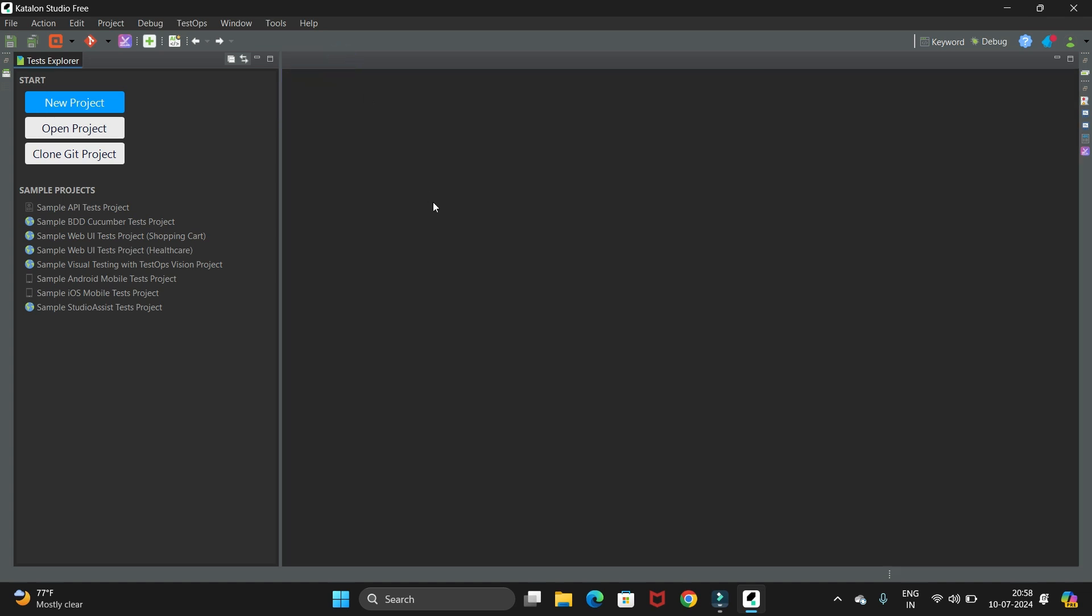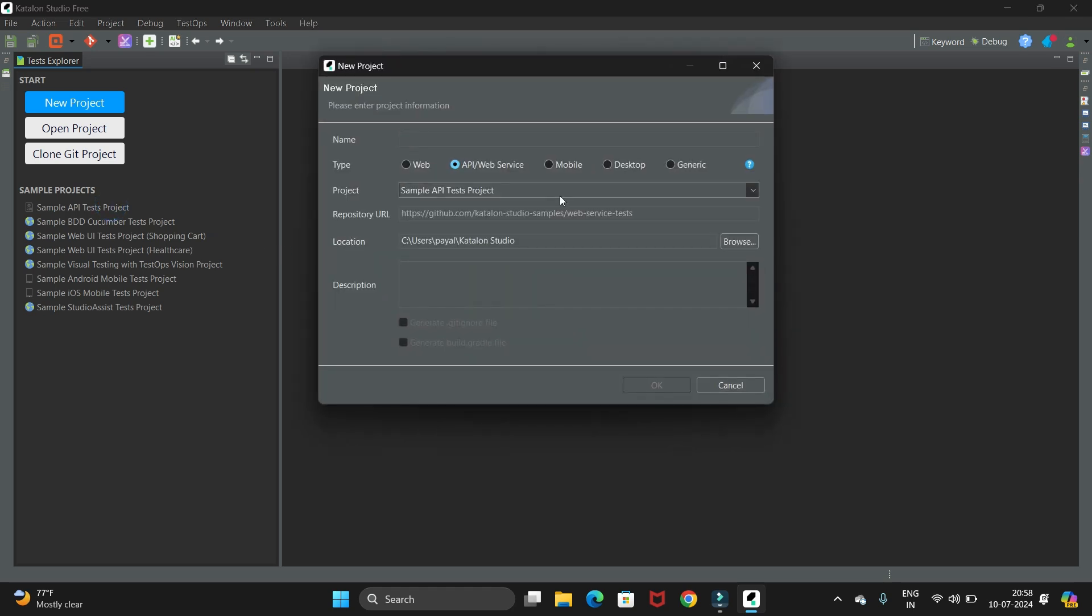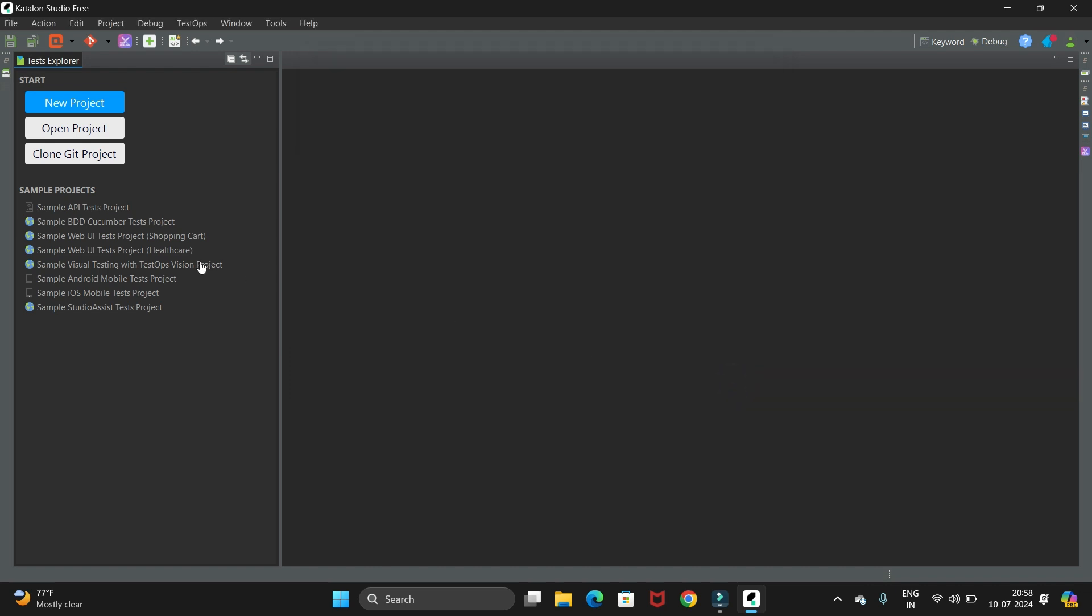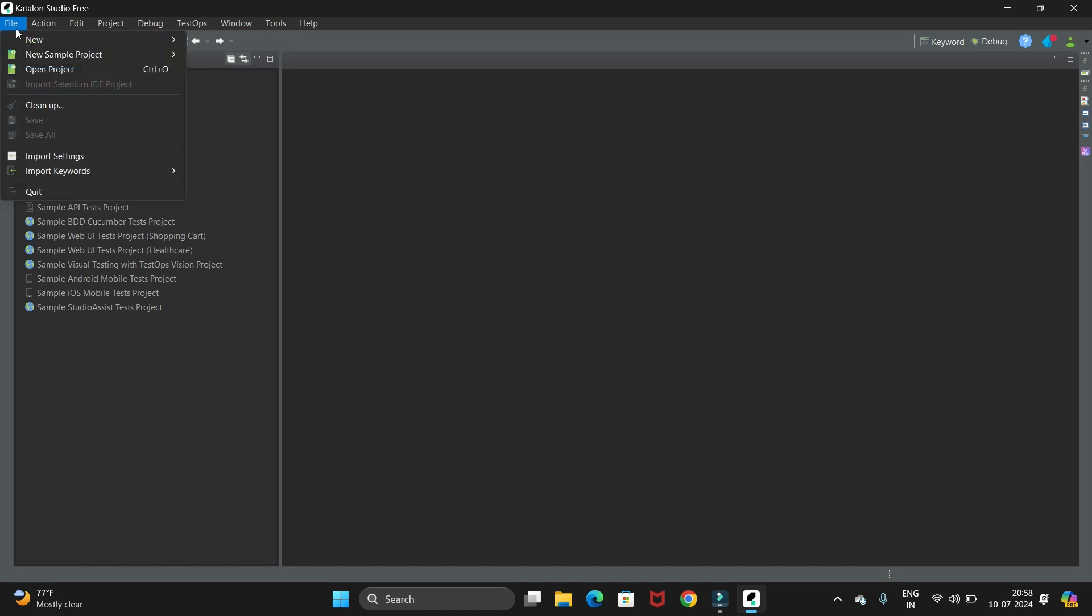Once you completed the login you will see this. From here you can create a sample project - just give the name and other details. We have different types like web, mobile, desktop which you want to automate. Then we have other sample BDD cucumber test projects and web service test projects. These are the different options we have.